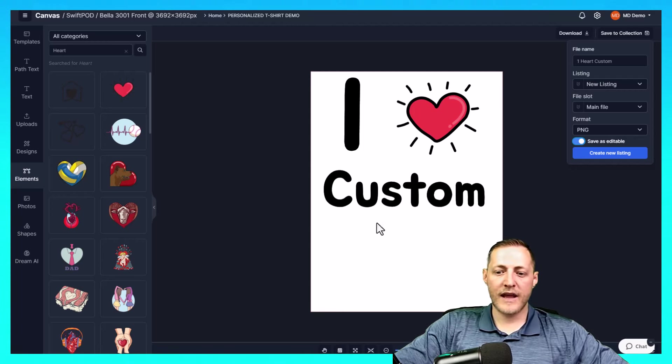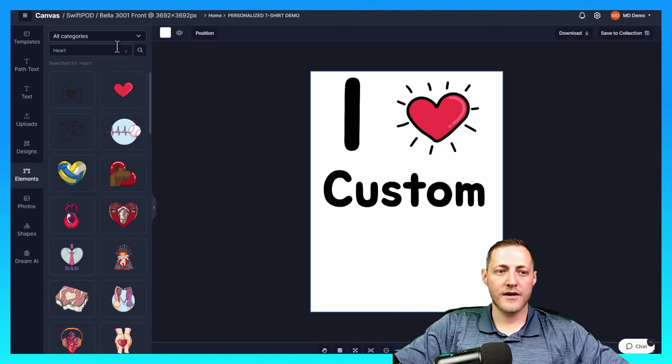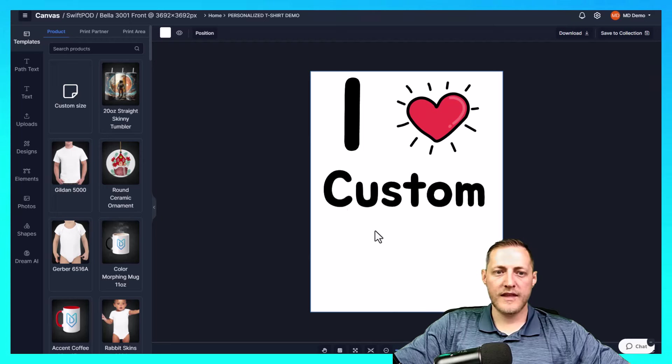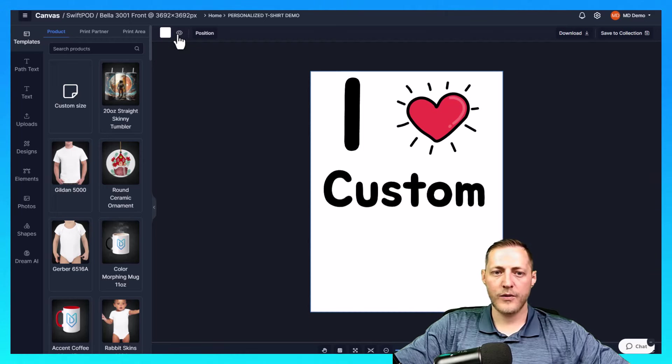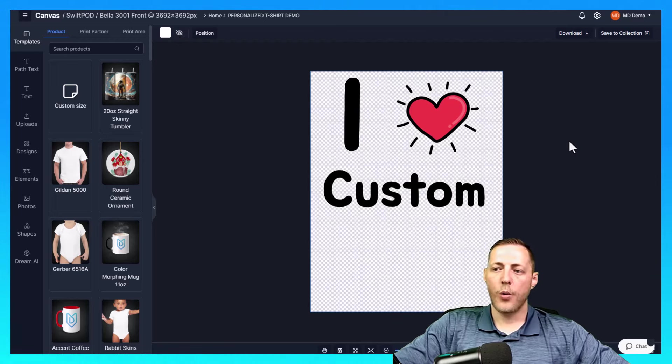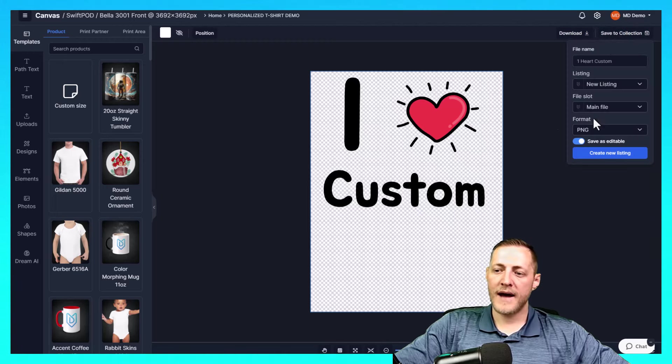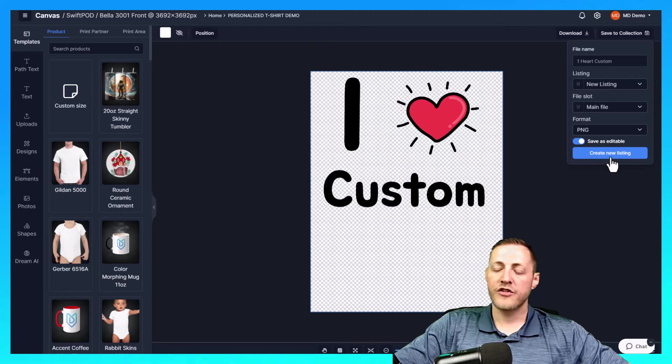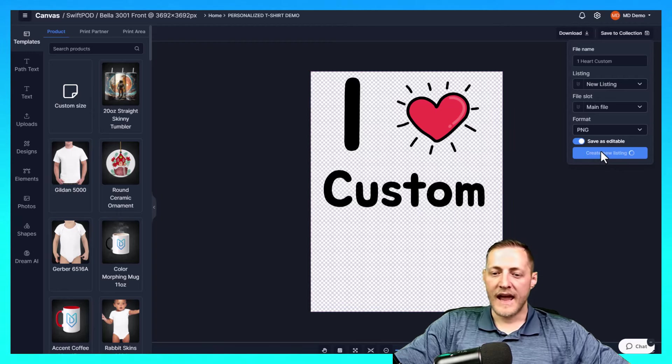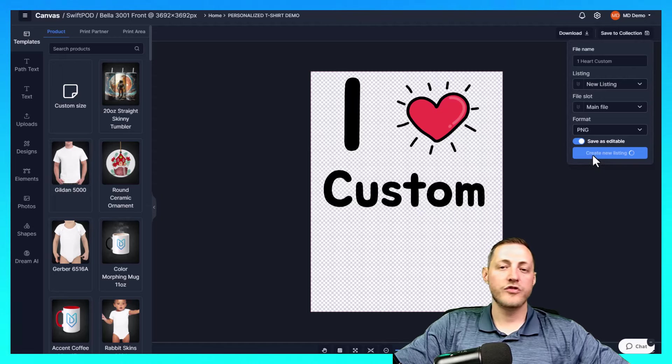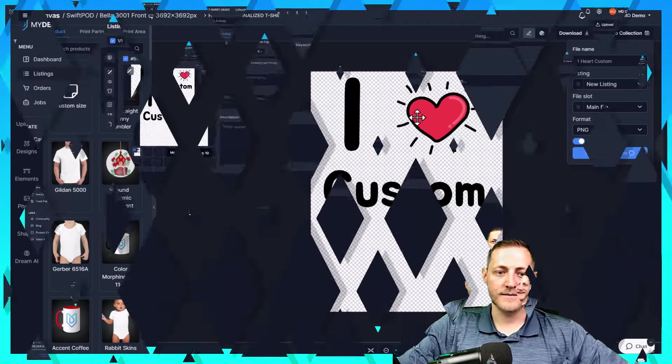I did forget one thing here though. So before I do that, I need to go ahead and remove the background here like that. We can toggle it on and off there. Once it's removed, we can go back to save collection. All of my information is saved as it was. So we'll go ahead and just click create new listing. And that should take just a second to create. And then we'll jump into doing some mockups for this listing.